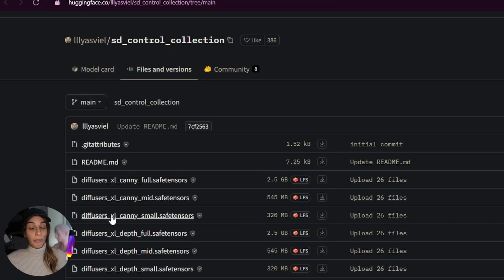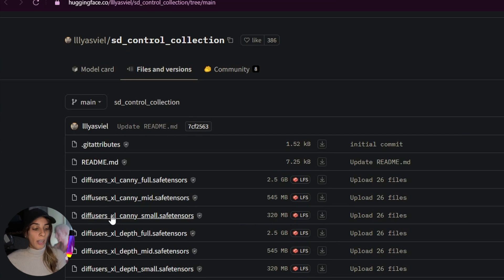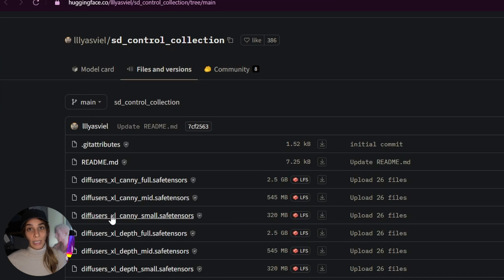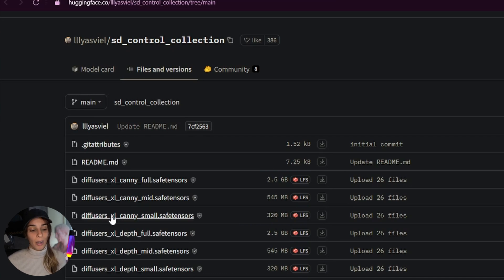The difference between full, mid and small is just the size really. Full will be slower but ideally more precise, while small will be quicker and less precise, but I can tell you it works really well. I actually use small all the time.